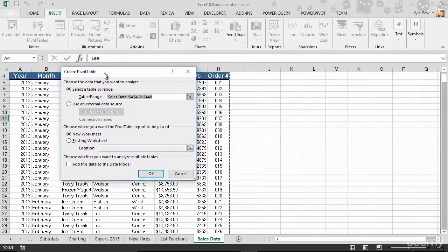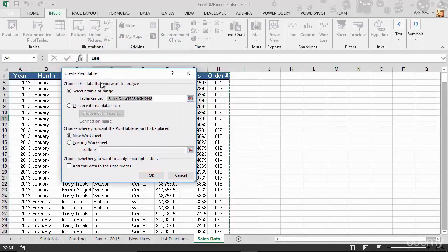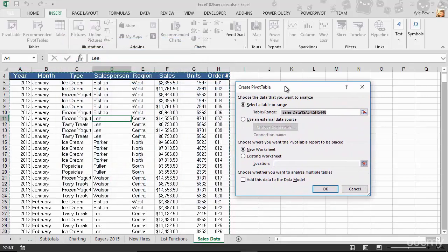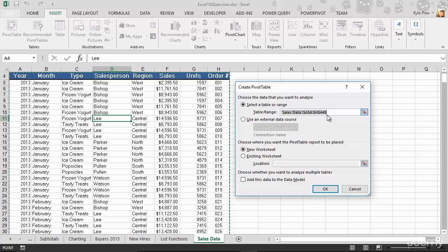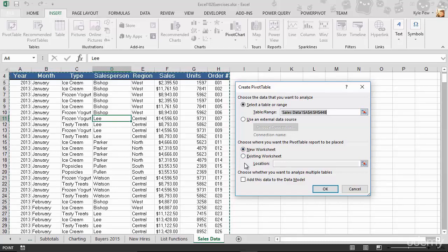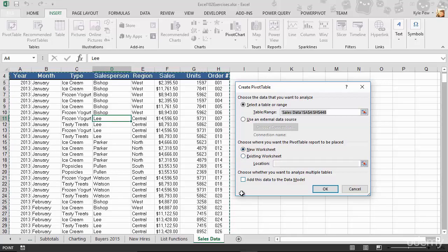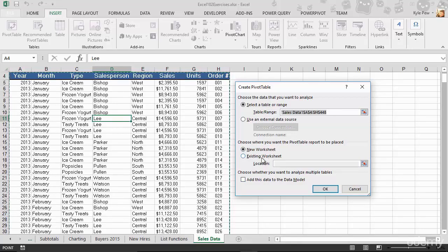It wants to know a little bit of information, wants to know where my data is. Now, because I already clicked into my list, it should already have it there, A4 to H448. If it's wrong, you can go out there and select it yourself. But remember, just click into your list, then go to Insert Pivot Table, and it should grab it for you. Next thing it wants to know is, well, where do you want to build the pivot table? For our exercise here, I'm going to put it into a new worksheet. So it's going to create a new tab down below for me. I could put it into an existing one, but once again, for my exercise, we'll do a new one. I'm going to hit OK.